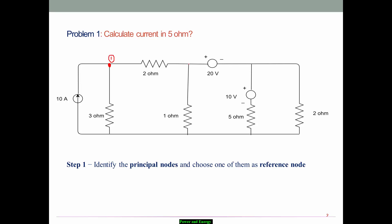For example, three or more branches connecting at a common point — this is node number one, this is node number two, and three branches are connected here as node number three. I can take one node from the bottom of the circuit because all points there are considered a common point — I will call this the reference node. The fourth node is the reference node, meaning V4 equals zero volts.